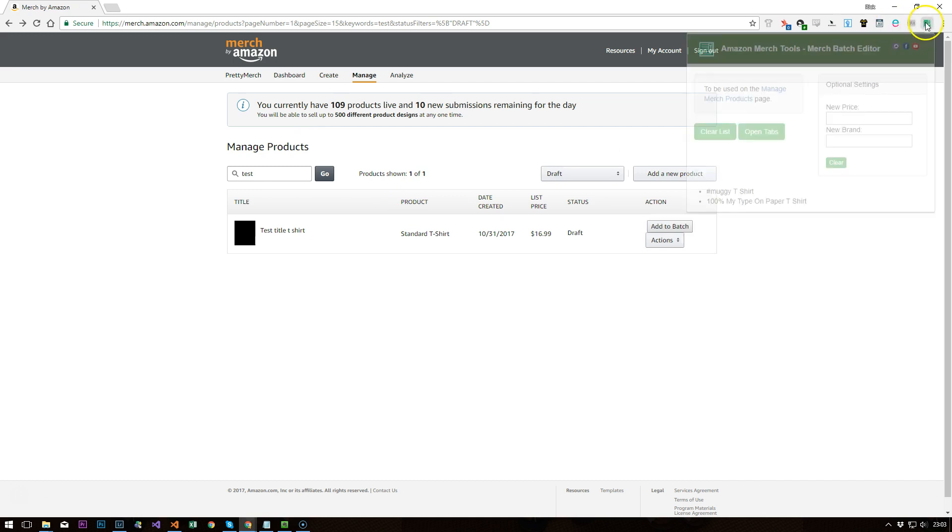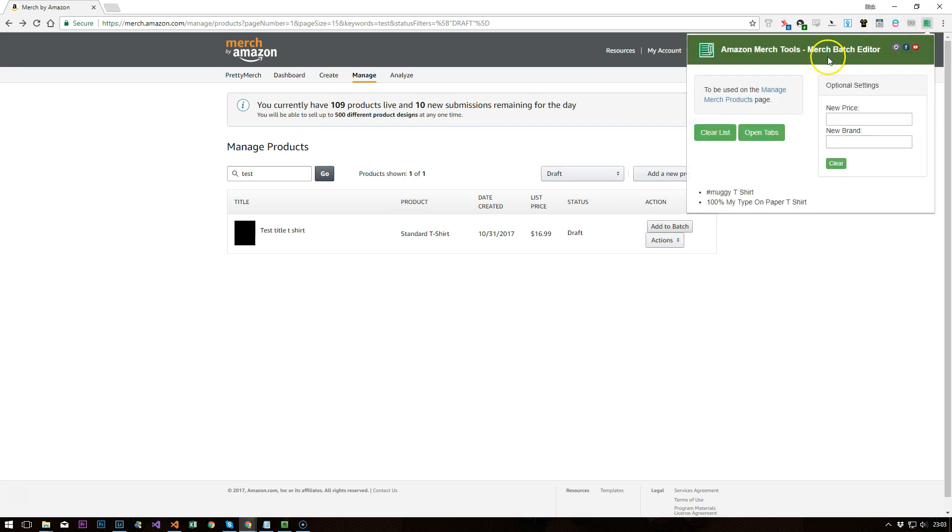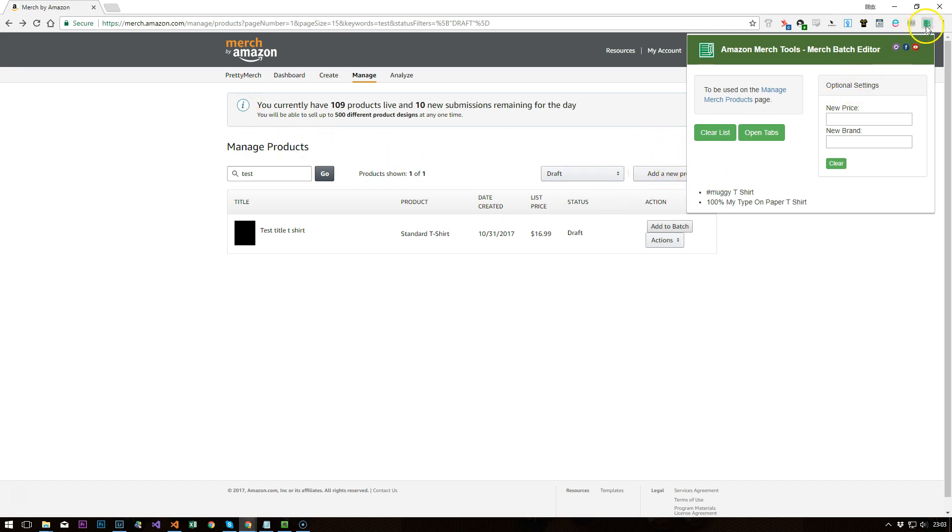It's this Amazon Merch Tools, Merch Batch Editor, or Merch Batch Editor we'll call it. And the way it works, it works on this manage page here. When you click on the icon, it adds this add to batch button above the actions here.